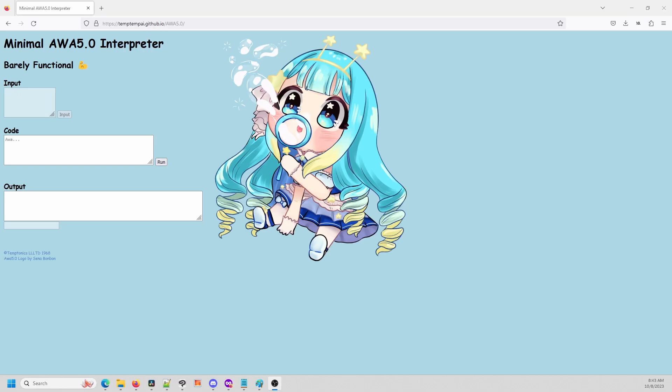Hello! Welcome to my overview of AWA 5.0 and tutorial on how to make a Hello World program in AWA 5.0. I'm Temp Tempai. I created AWA 5.0 and I'll be showing you a little bit of this project that I'm very proud of.